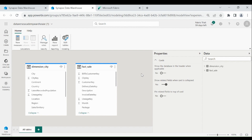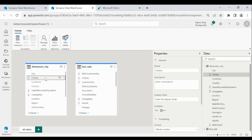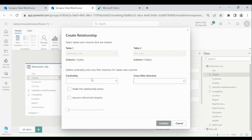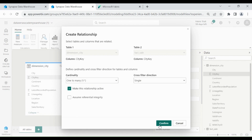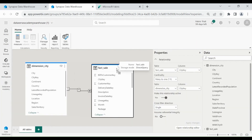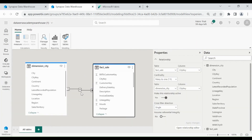Now we need to create the relationship between the Fact Sale and Dimension table. We have City Key in both tables. Click on City Key, then map it with the City Key column of the Fact Sale table, then click on Confirm. As you can see, the relationship is created successfully.